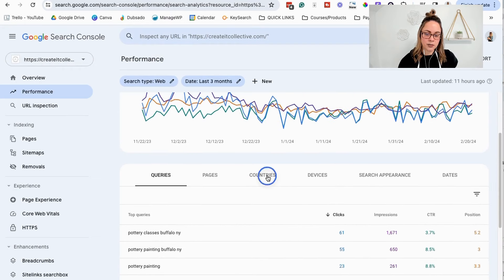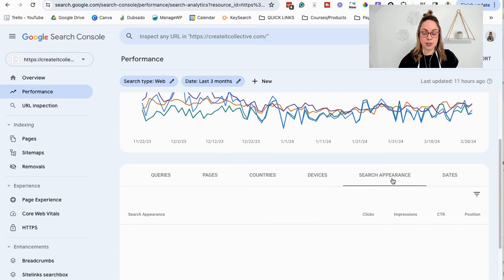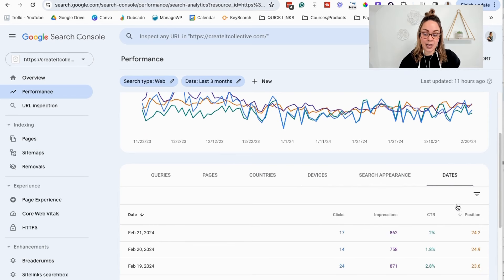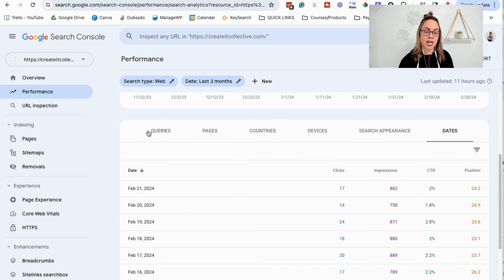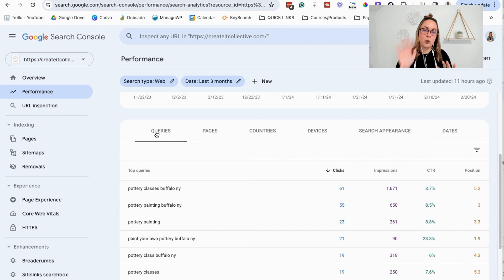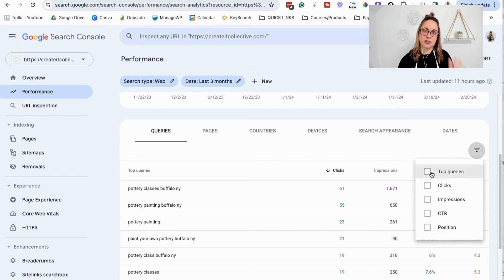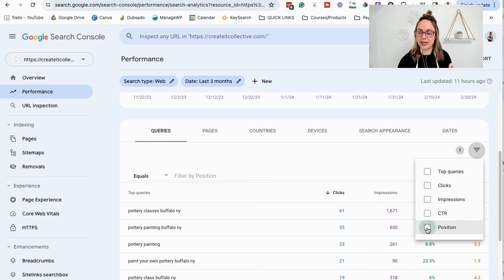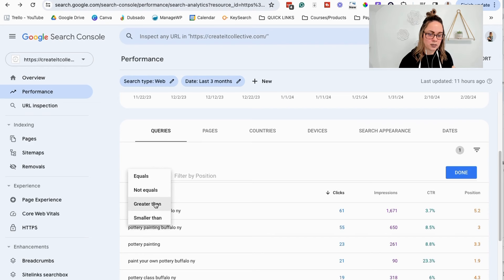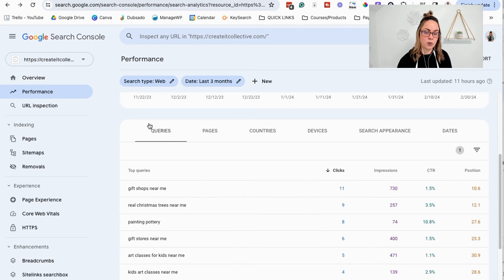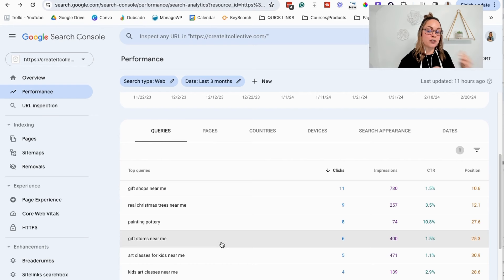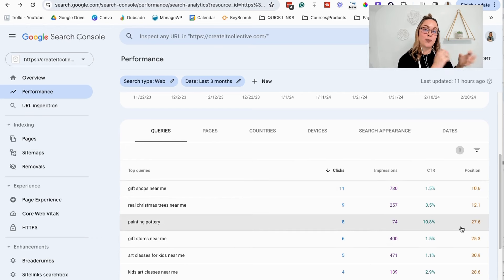You can also see your data depending on countries, devices, search appearance, or specific dates to see if one date had better search results than another. You can click 'Filter rows' and filter the data depending on what you want to see. If we click on position and choose to show queries or pages with a position greater than 10, then click done — now I can see keywords or pages that are not on page one, showing positions greater than 10, beyond what typically shows on page one for organic search results.